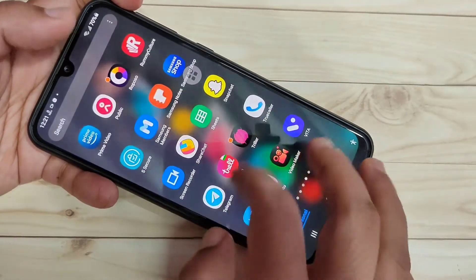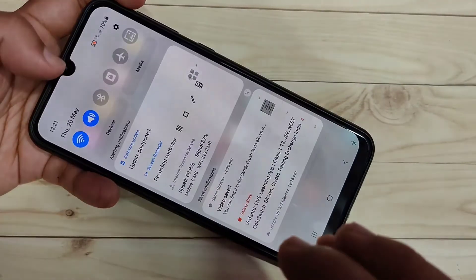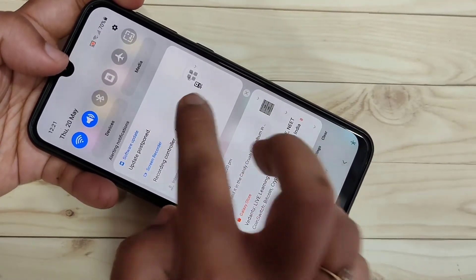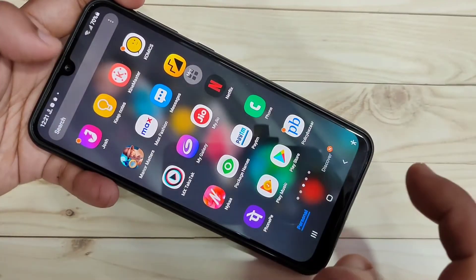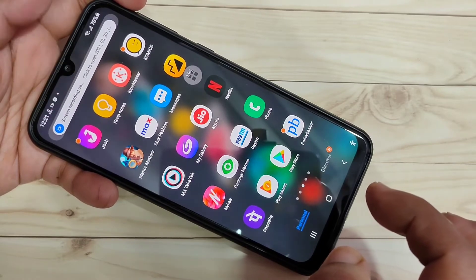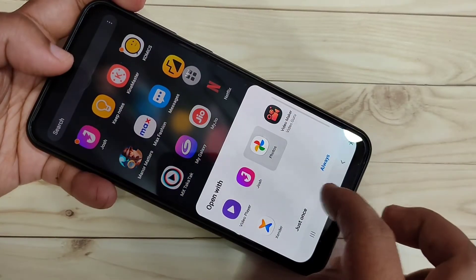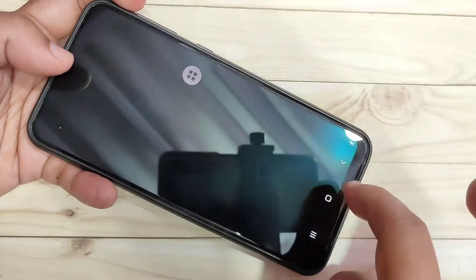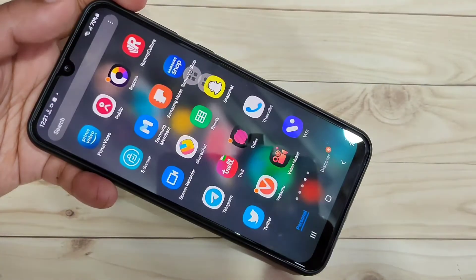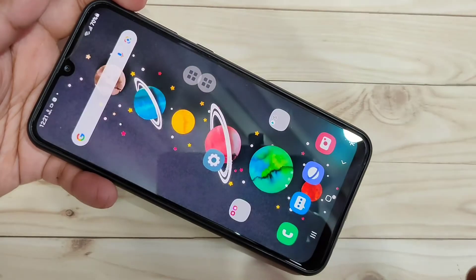To stop the recording, you can tap on the lock button, or go to the notification panel and tap on the square button. You can see a notification that the screen recording has been captured. Tap on it to play the recorded video right there.